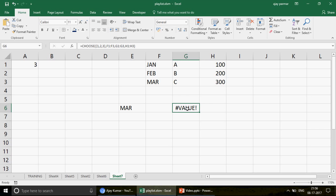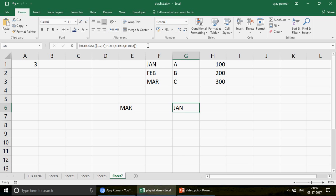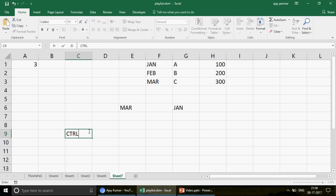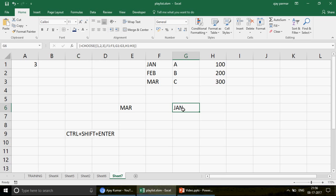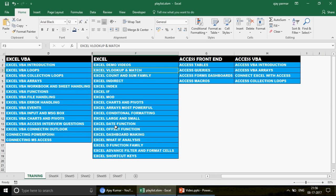Whenever you press Ctrl+Shift+Enter, the formula works as an array. If you have no idea about arrays, watch my playlist 'Excel Arrays: Most Powerful in Excel' — I think 12 or 15 videos — and you will love it. They look very complex and difficult to understand, but try, try again, and once you get a hang of it, trust me you can do wonderful things in Excel without VBA.